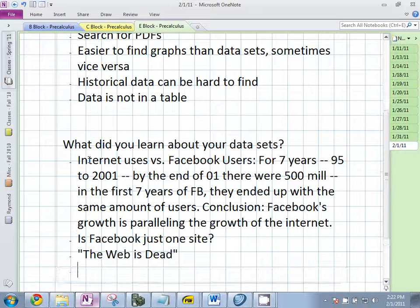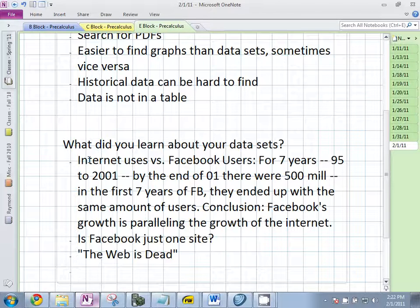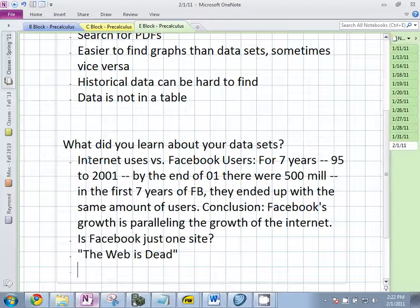There's a bigger question here — the web is dead. That was a famous Wired article. The bigger question is, what does it mean for something to be a site anymore? Is the web what it was in 1998? No, not anymore. You don't go to a site anymore — everything is interconnected. Can you consider Facebook a site? Can you consider Google a site? In one way yes, in other ways no. The growth rates staggered by seven years are very similar.